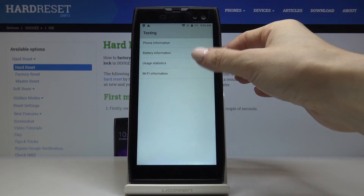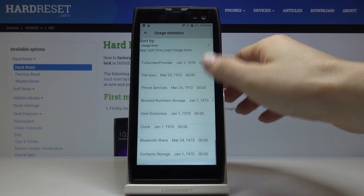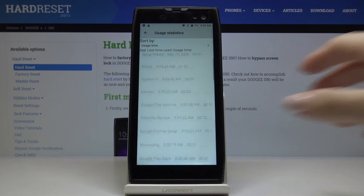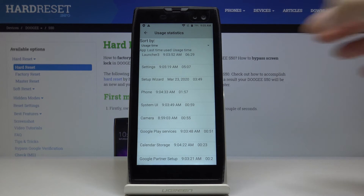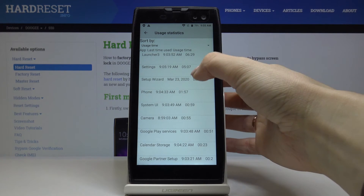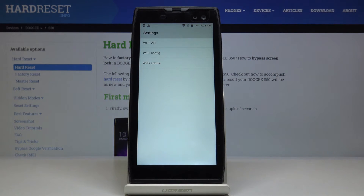Then you've got usage statistics, where you can come along with details regarding your applications — for example, usage time is included right here. And finally, Wi-Fi info. Click on it to open, and you've got Wi-Fi API, Wi-Fi configuration, and also Wi-Fi status.